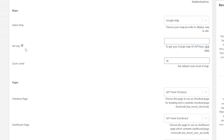For example, the API key field. In this field, you have to enter the required API key for the map you have selected under the Select Map field to generate the map in the location section on the trip edit page. To get the Google Maps API key, click on the Click Here button and it will redirect you to the Google Maps API website where you need to create an API key. The Zoom Level option allows you to set the zooming level of the maps.